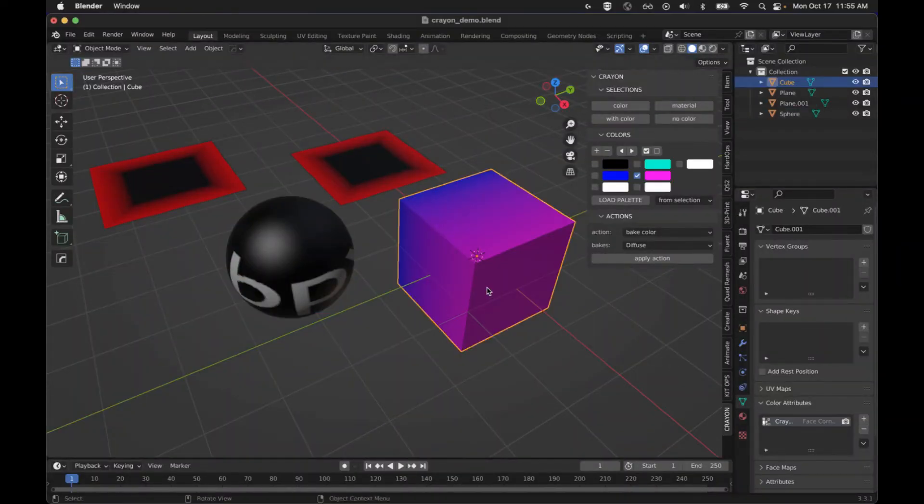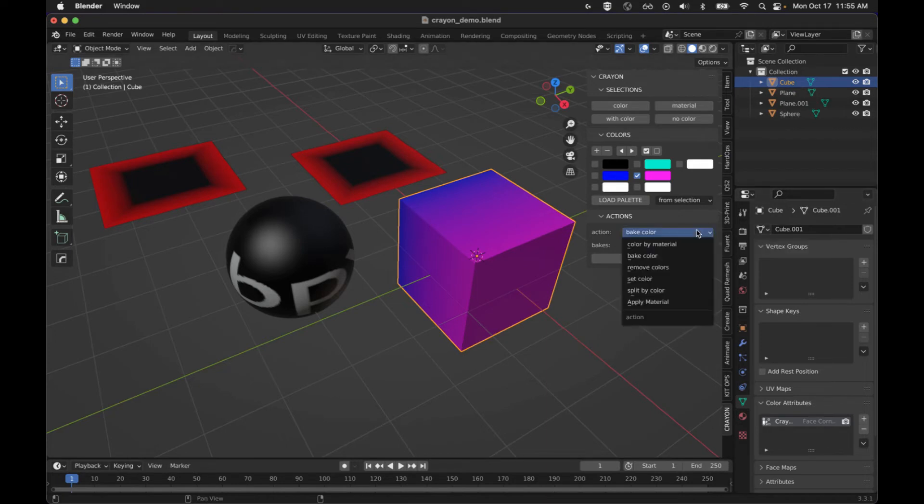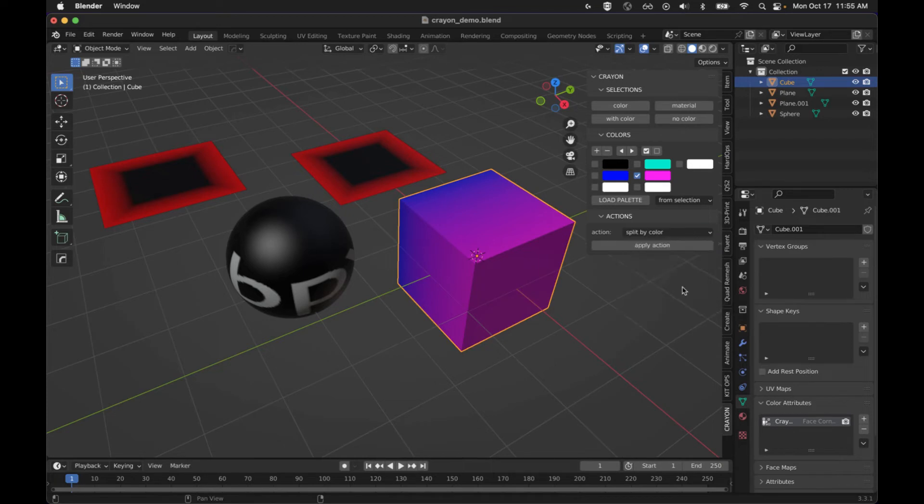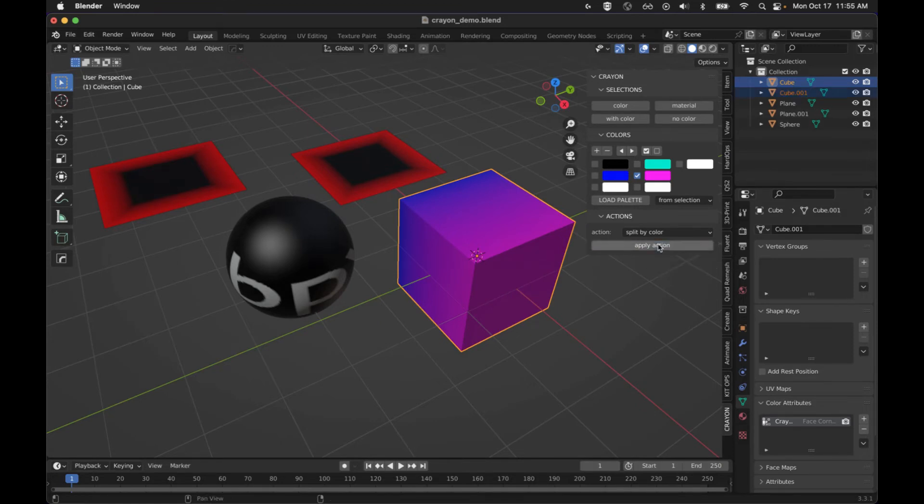Next up, we've got split by color. This is a new feature. It is not something that you can do normally. You can split by material normally, but you can't split by color in vanilla blender. So we're just going to select this, hit split by color.